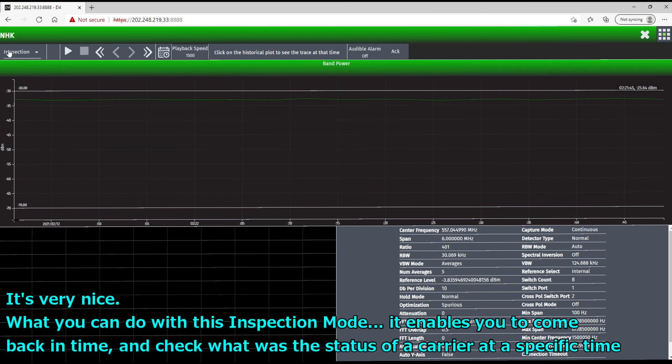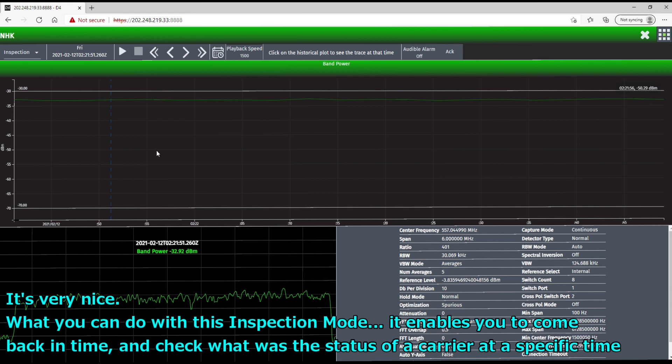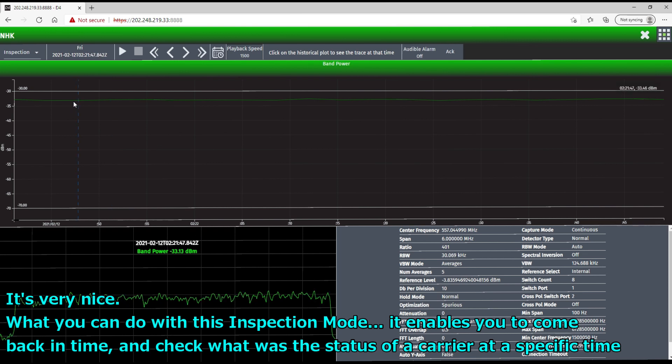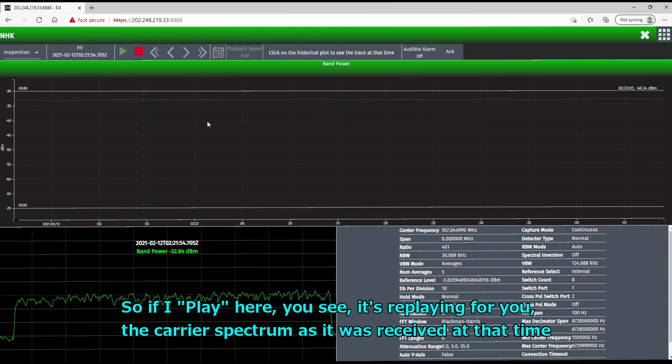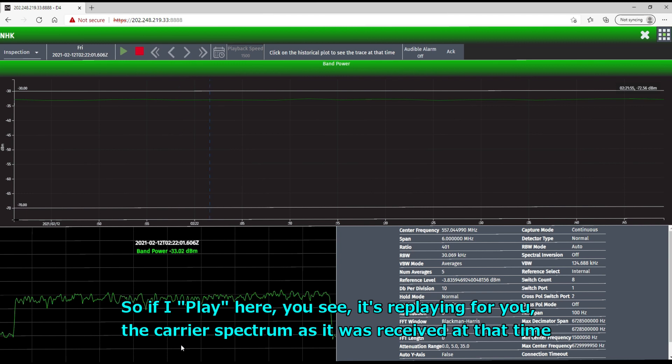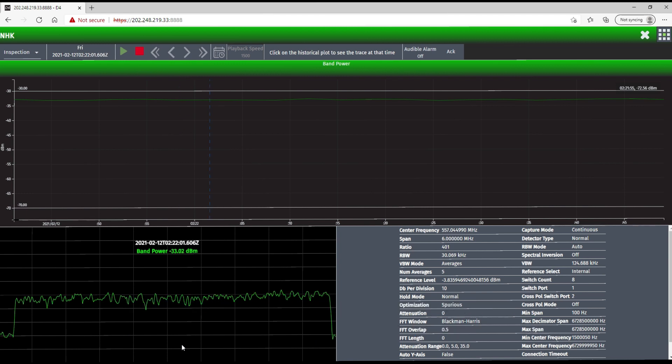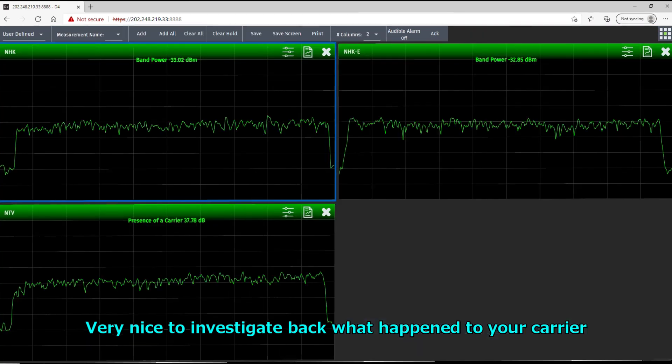What you can do with this inspection mode, it enables you to come back in time and check what was the status of a carrier at a specific time. So if I play here, you see it's replaying for you the carrier spectrum as it was received at that time. Very nice to investigate back what happened to the carrier.